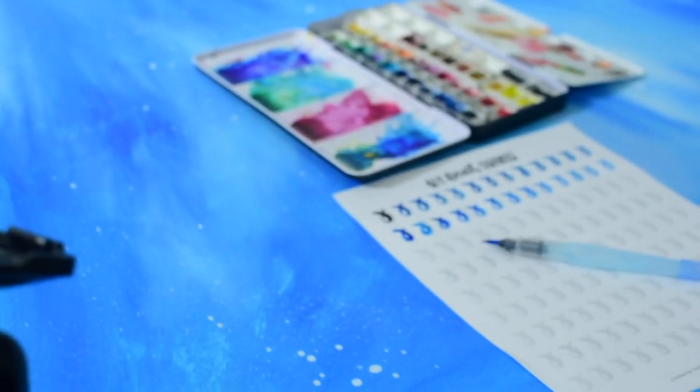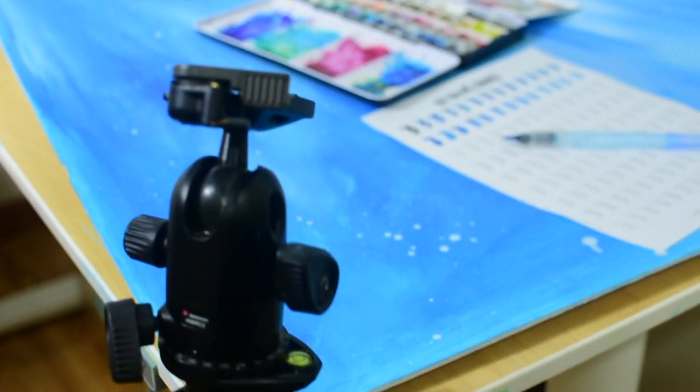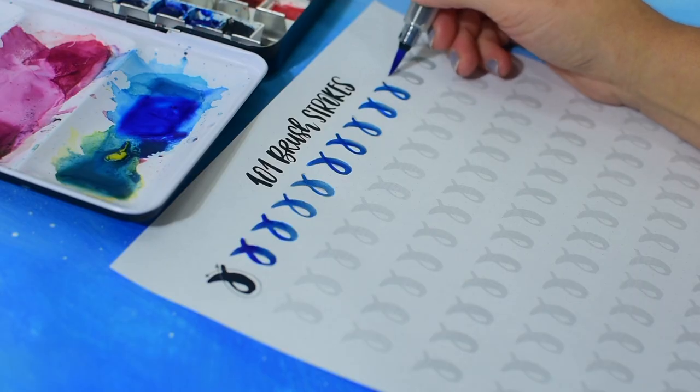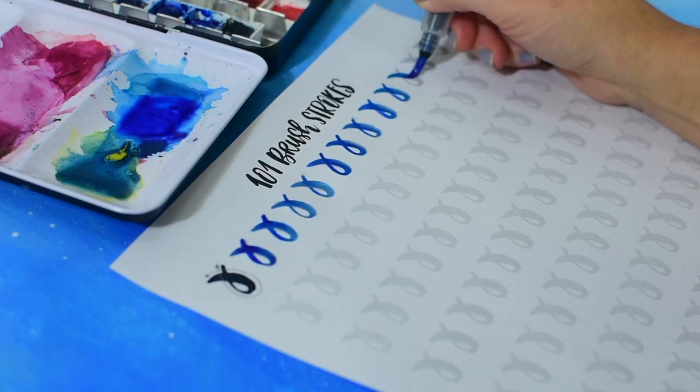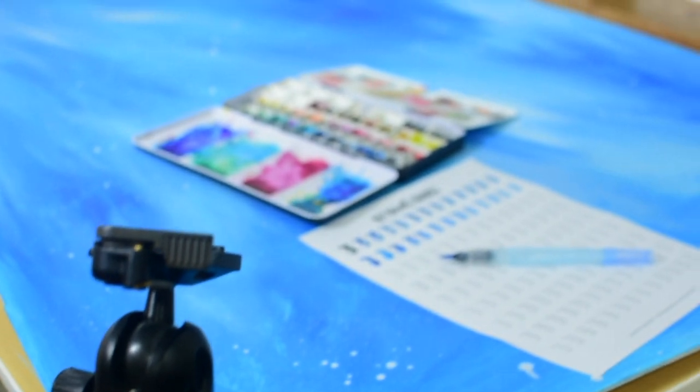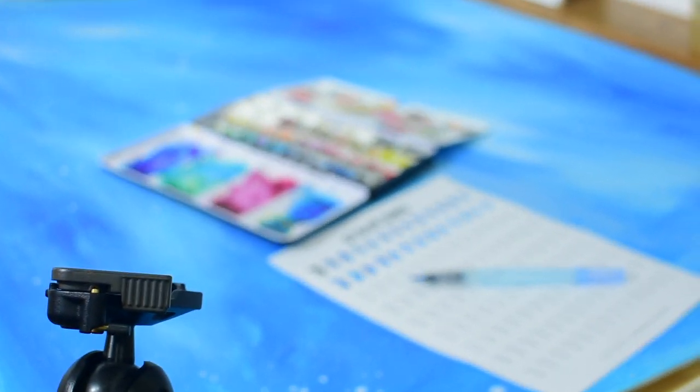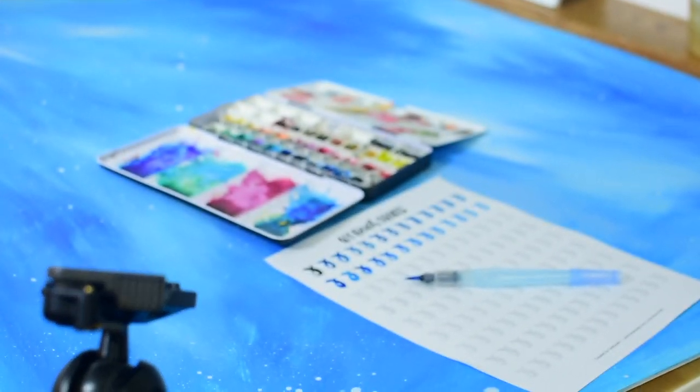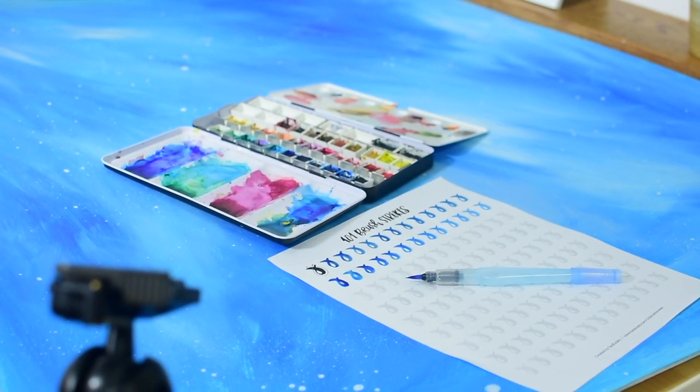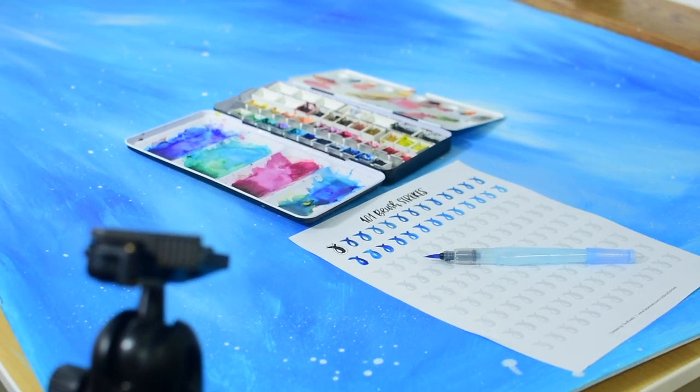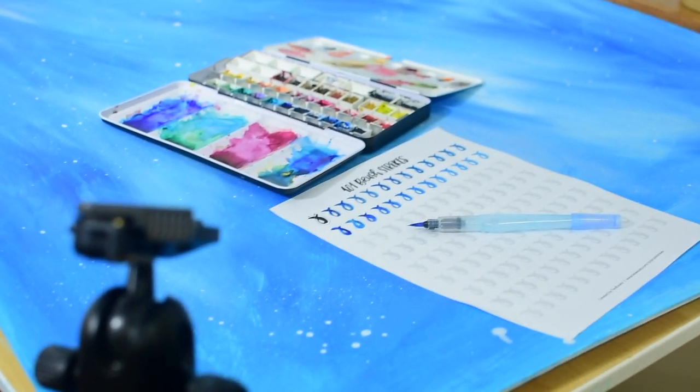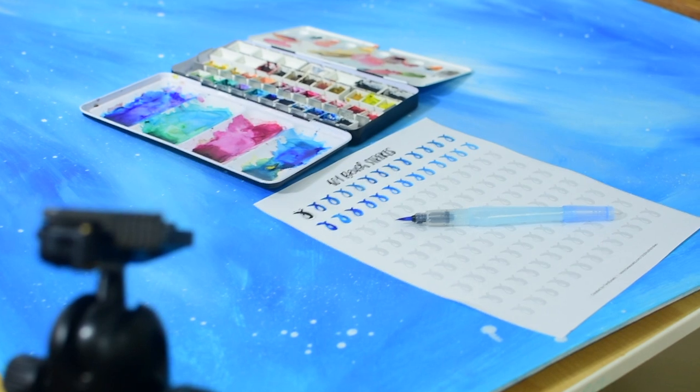All right guys. So here's the finished project and I already used it for a little video I just did. I have my little camera set up right here on this tripod and then my lettering and watercolor in the back on top of my new background. And it looks amazing in pictures.